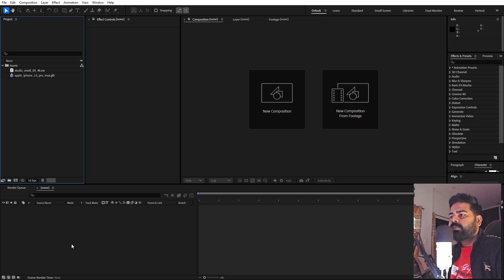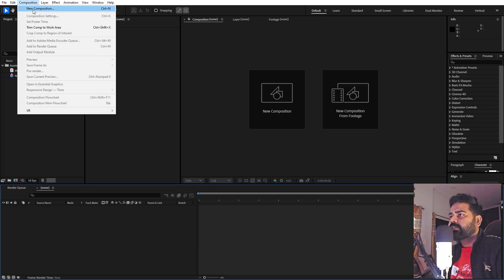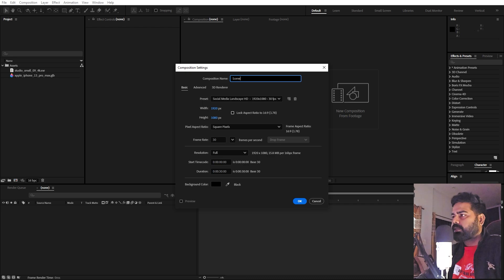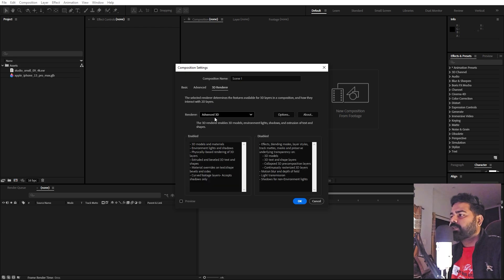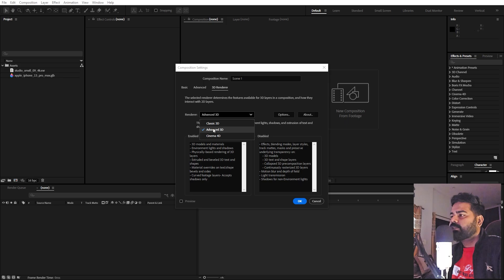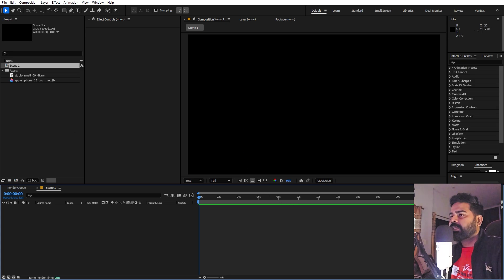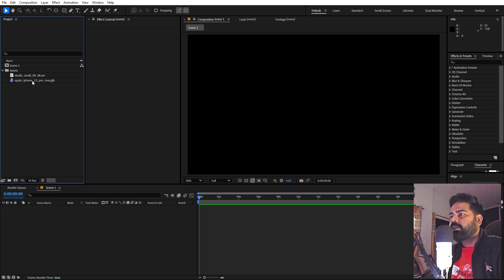Begin by creating a new composition — let's call this one Scene 1. Set width and height to 1920 by 1080, frame rate 30 frames, and choose your duration. Before clicking OK, make sure under the 3D rendering option you have Advanced 3D checked. If you don't have the latest version you won't have this option — you'll only have Classic 3D and Cinema 4D. Make sure this is checked, otherwise you won't be able to import anything.